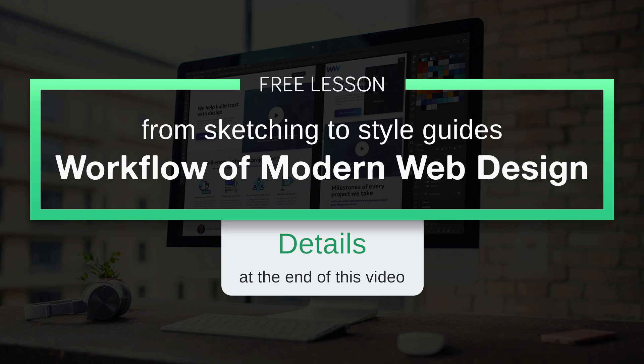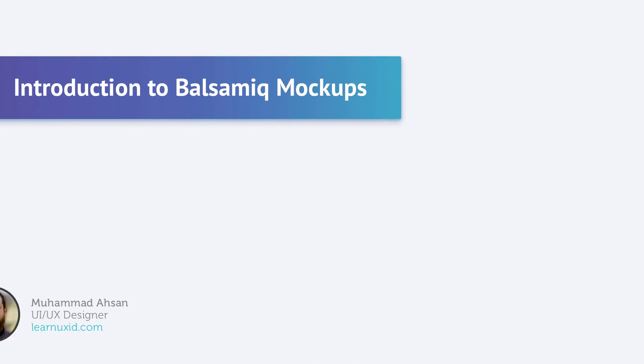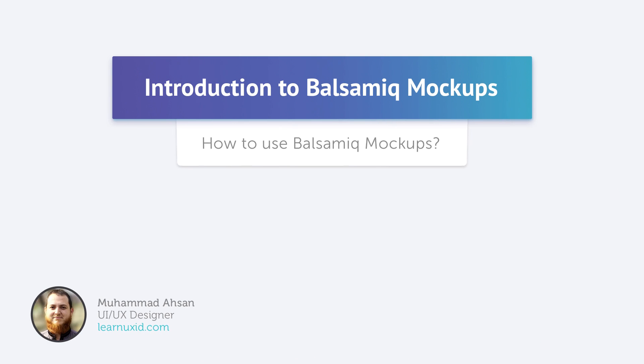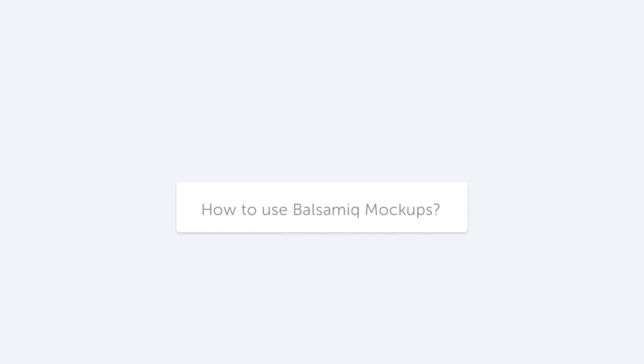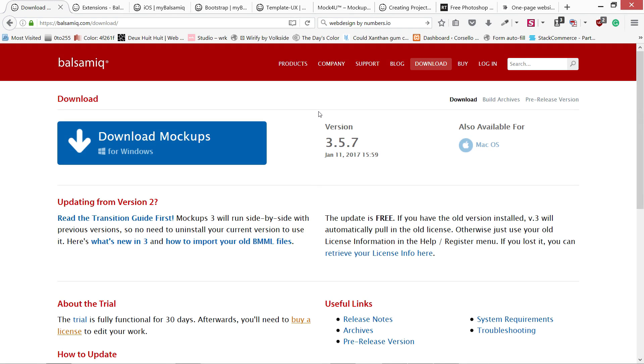This is a free lesson from my course Workflow of Modern Web Design from Sketching to Style Guides. Now we are going to use Balsamic Mockups to design our mockup for this exercise. It's the next step from our ideation phase.